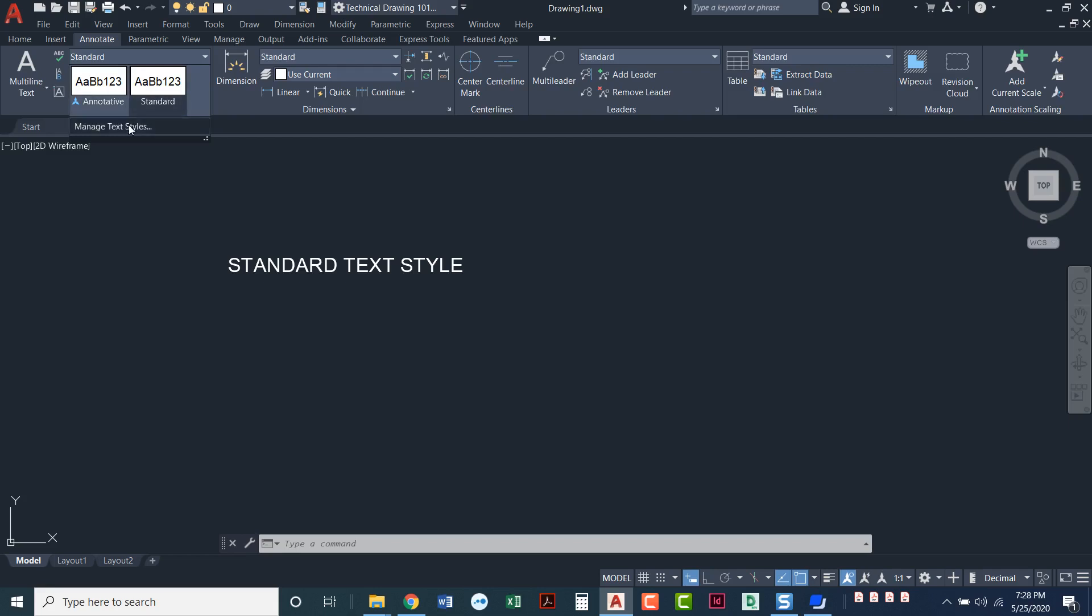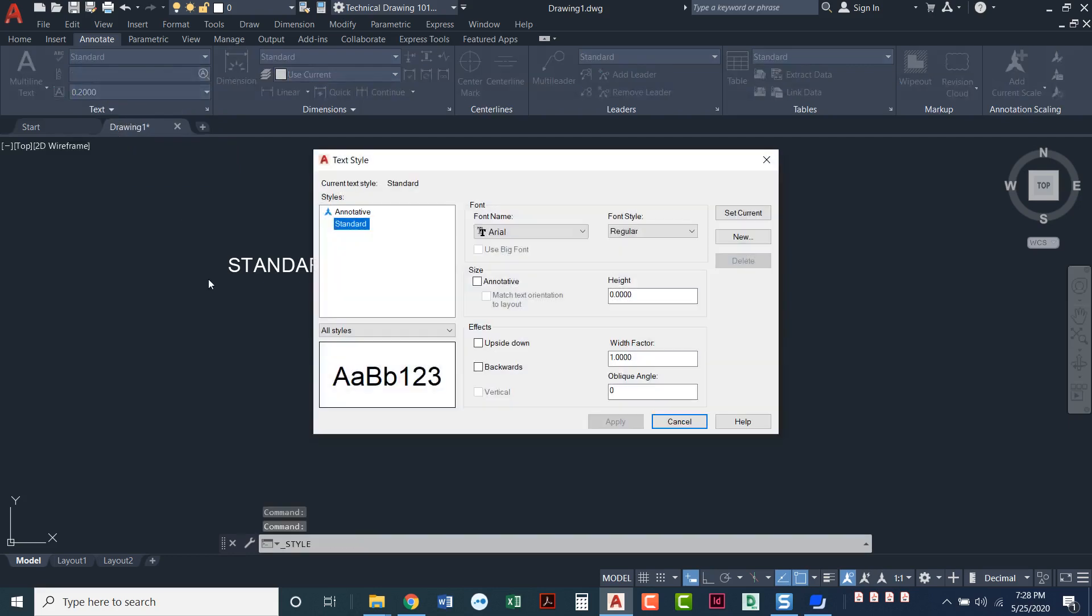Both of those nowadays come with a default font of Arial text. And so you can see I'm using the standard text style and the font down here. We're going to go to manage text styles.